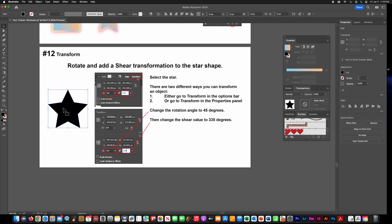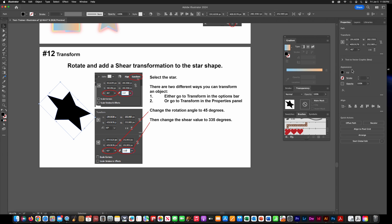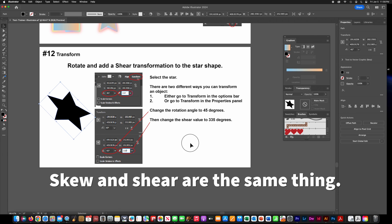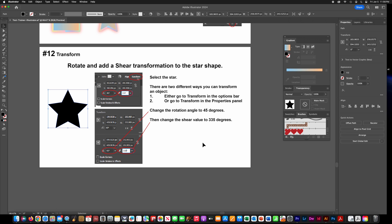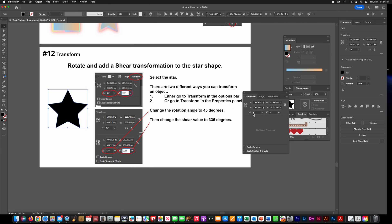For the last one, you'll rotate and skew an object — there are two ways to do it. Click on the object, go up to Properties, and look for the rotate degrees field; put in whatever number they tell you, I have 45 here. If you don't see the skew button, click the three little dots to open the full panel. You can also go to Window and open the Transform panel, where you have the same options to edit rotation and skewing.